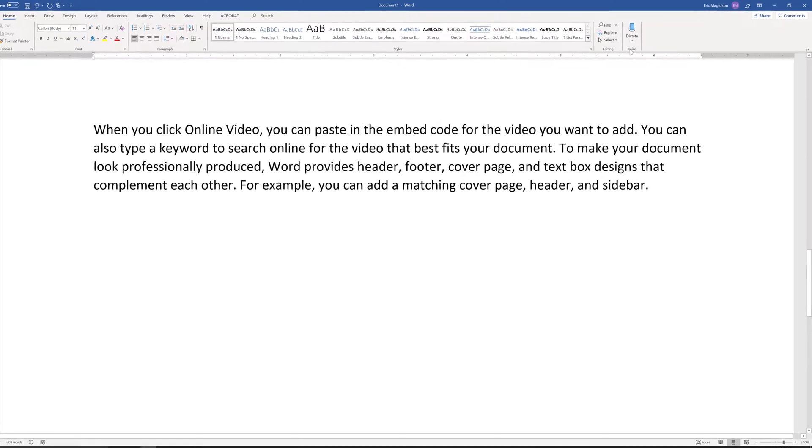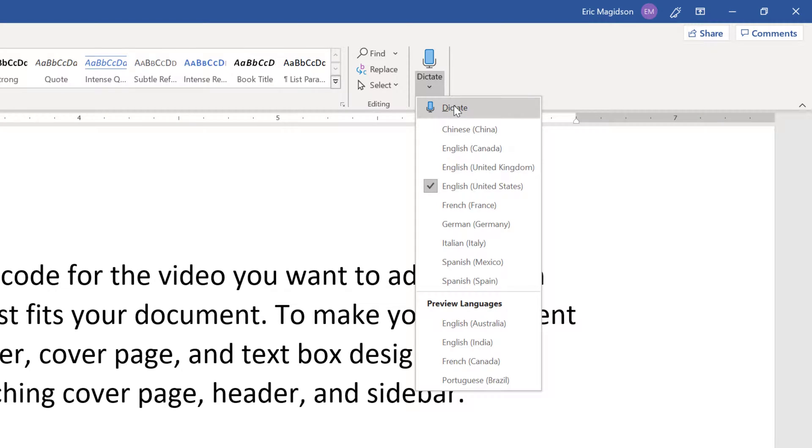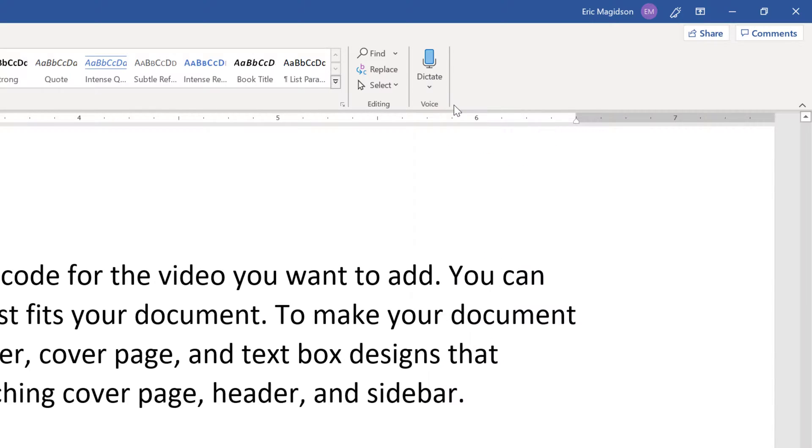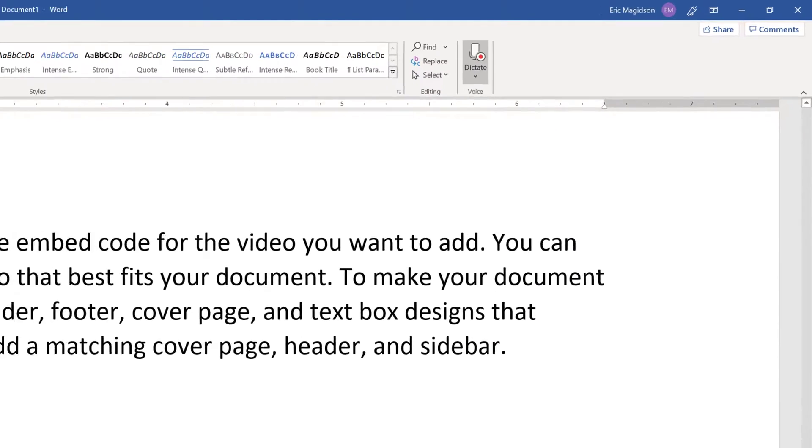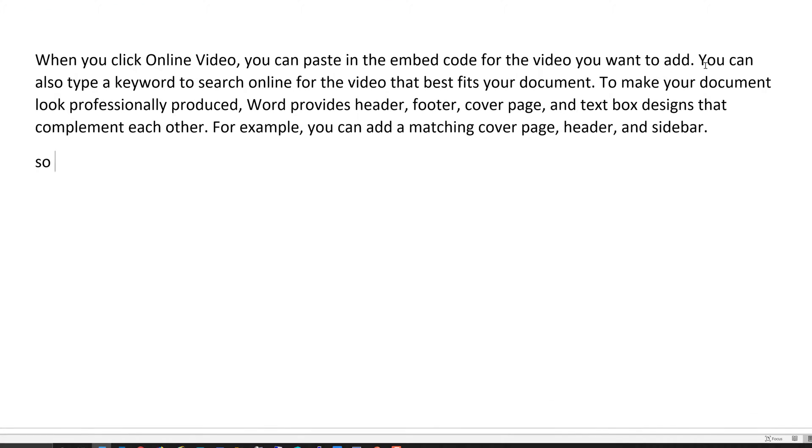Now finally, one way you may not understand that you can actually put documentation or words into Word is through the dictate feature. So all I have to do is turn on the dictate button, and as you can see, it starts listening to my voice.